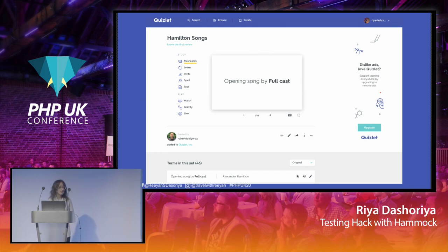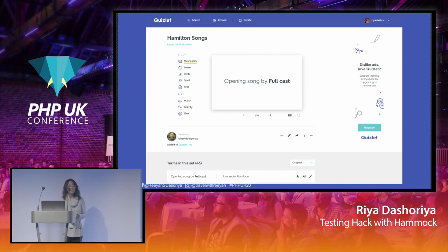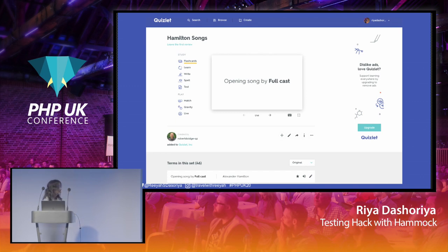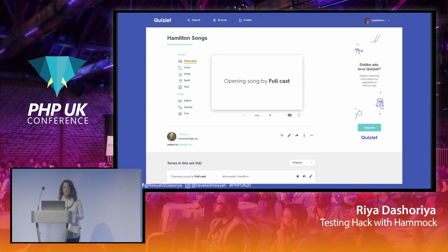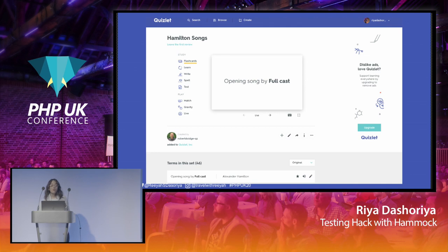The content on Quizlet is user generated, which means users can go and create their own study sets. They can use it for language learning, tests, competitive exams, medical exams, and more. Once they have their own sets created, they can use study modes like test, learn, write, spell, and flashcards to continue with the learning process.